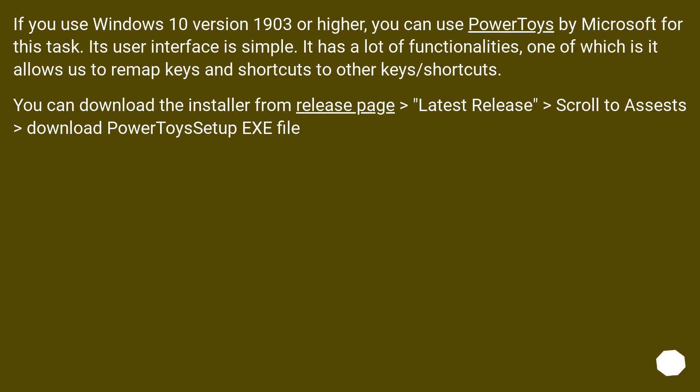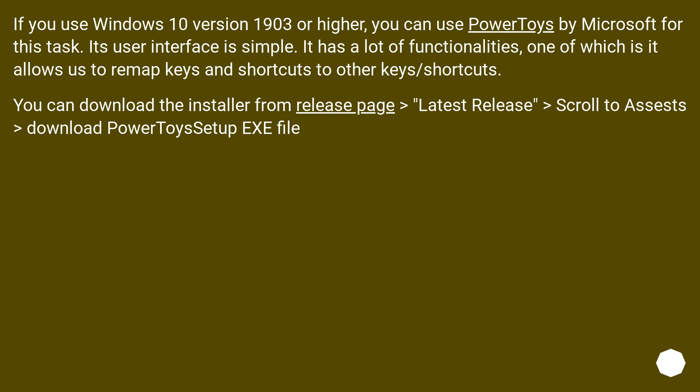If you use Windows 10 version 1903 or higher, you can use PowerToys by Microsoft for this task. Its user interface is simple. It has a lot of functionalities, one of which allows us to remap keys and shortcuts to other keys/shortcuts. You can download the installer from the release page on GitHub. Go to Latest Release, scroll to Assets, and download PowerToysSetup.exe file.